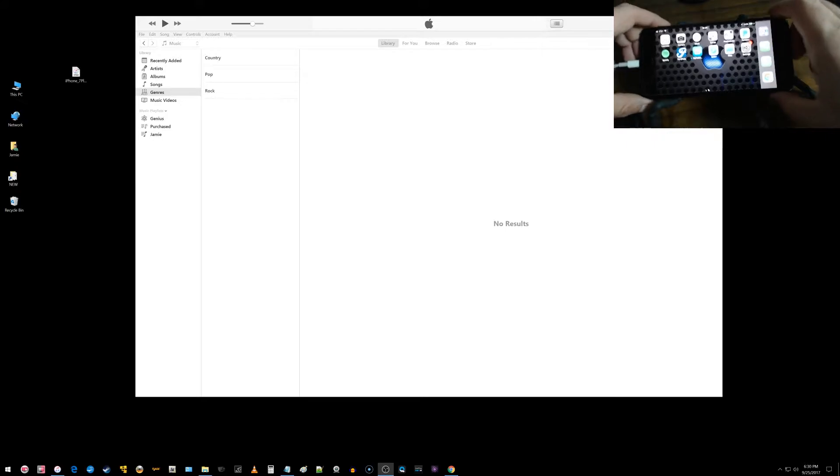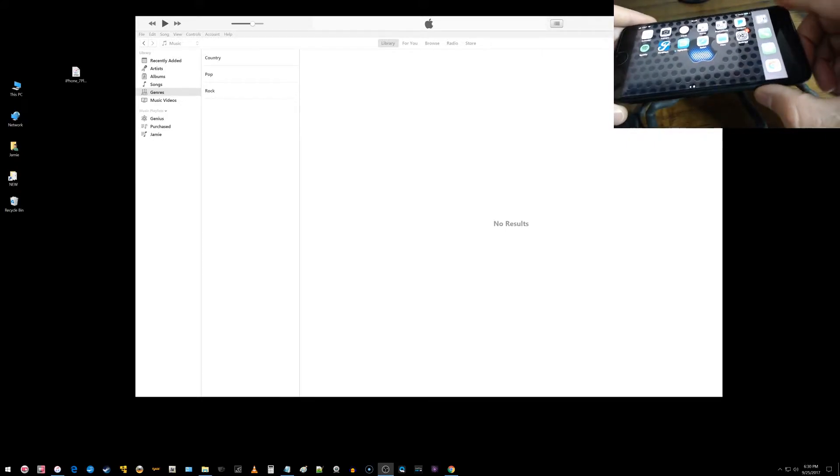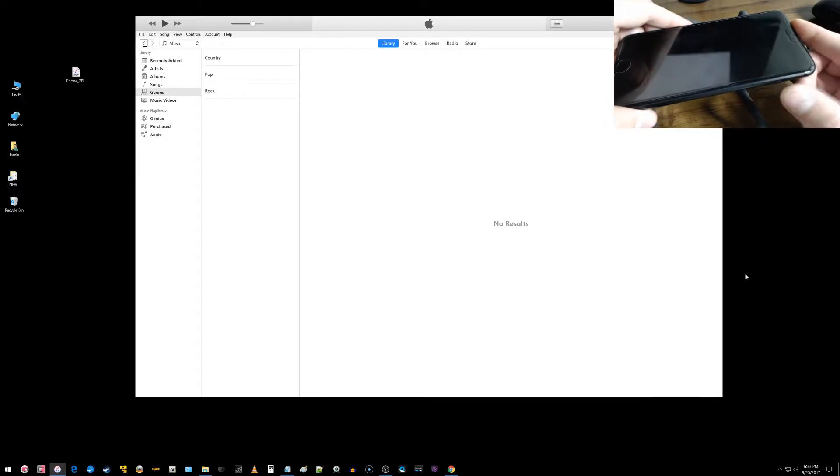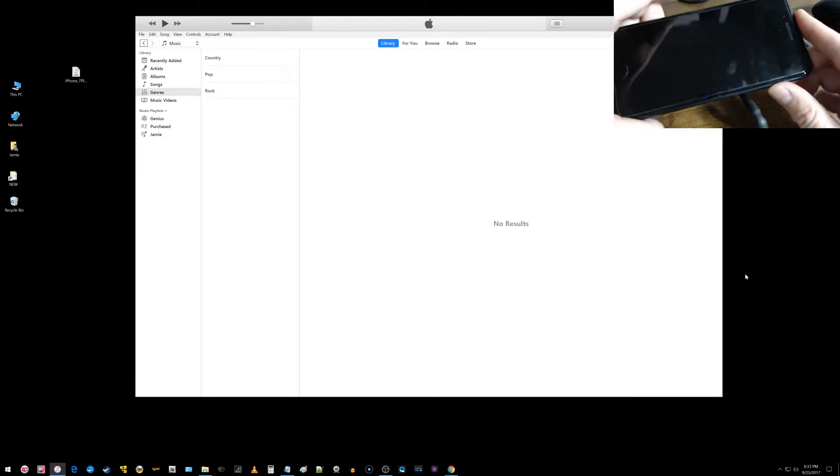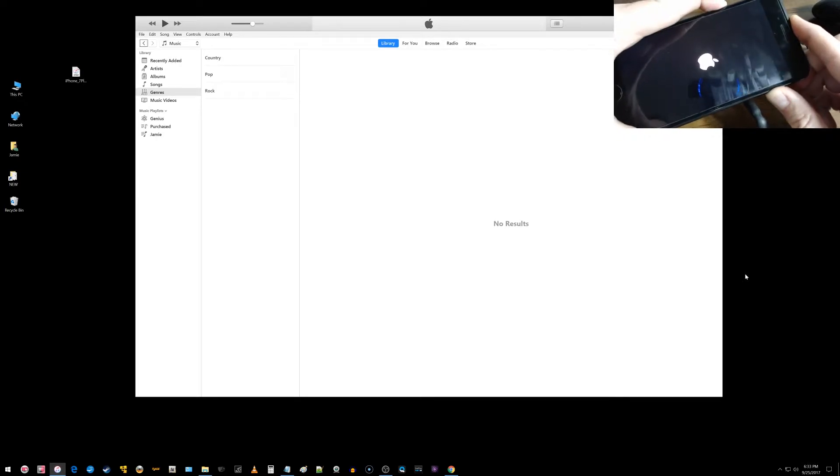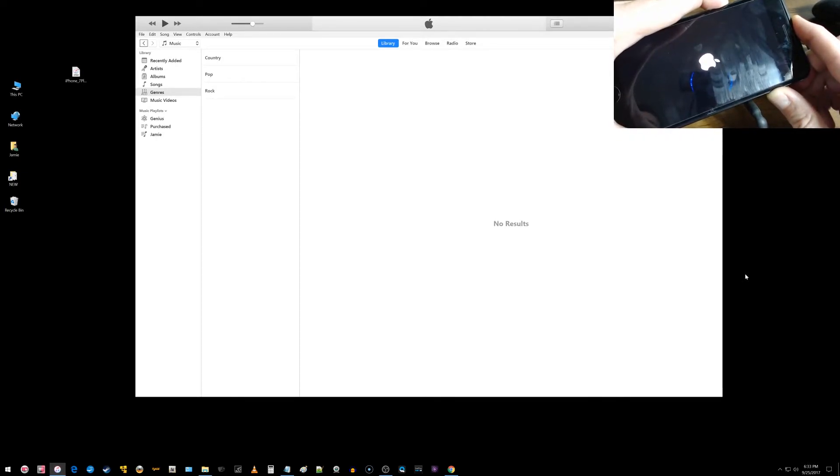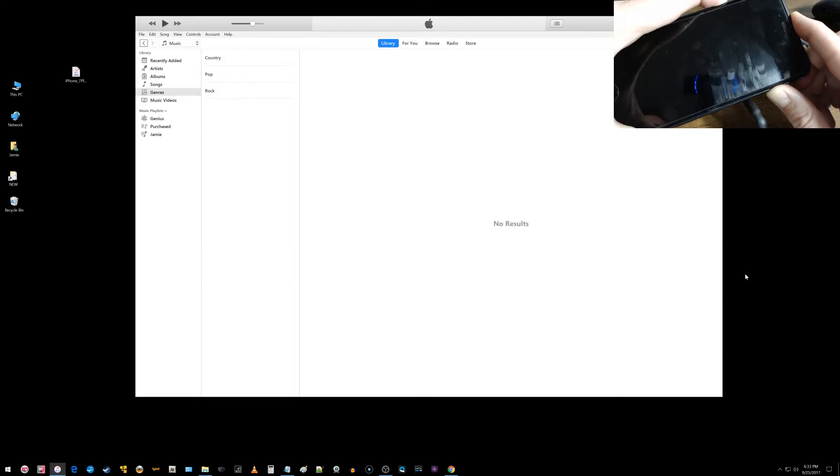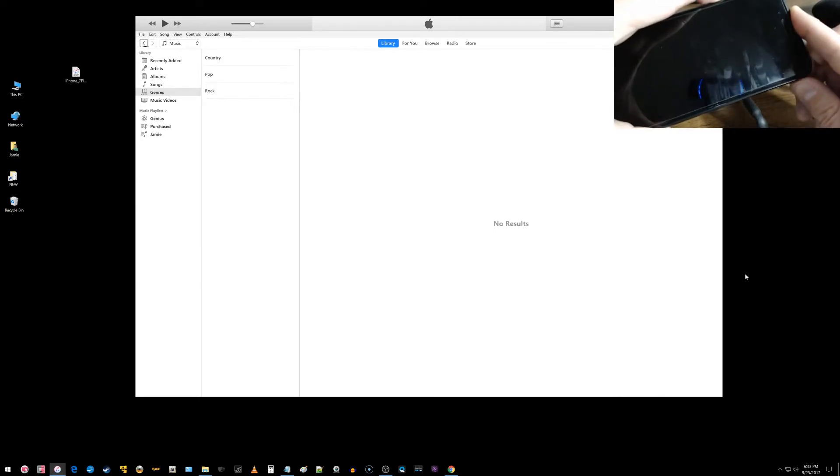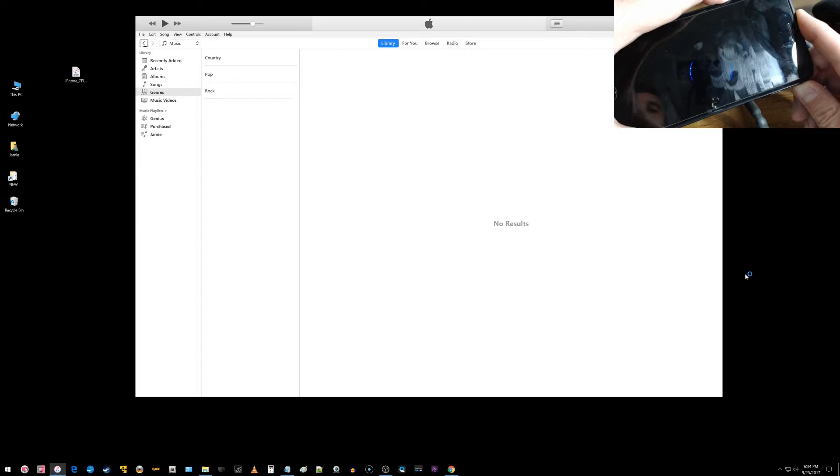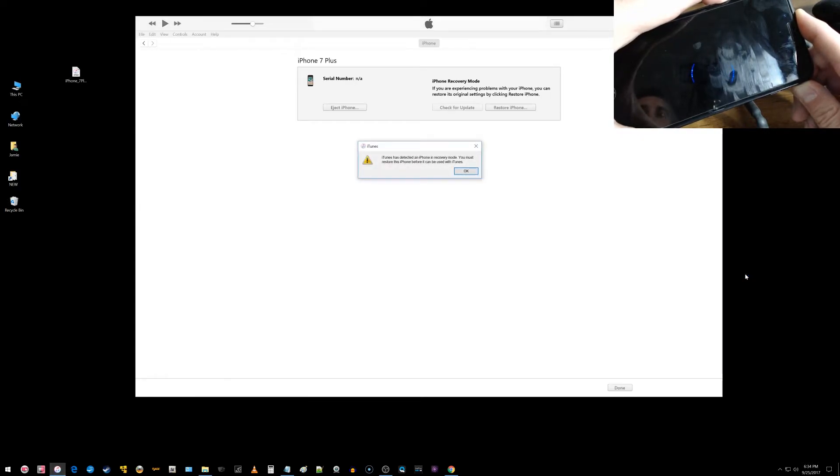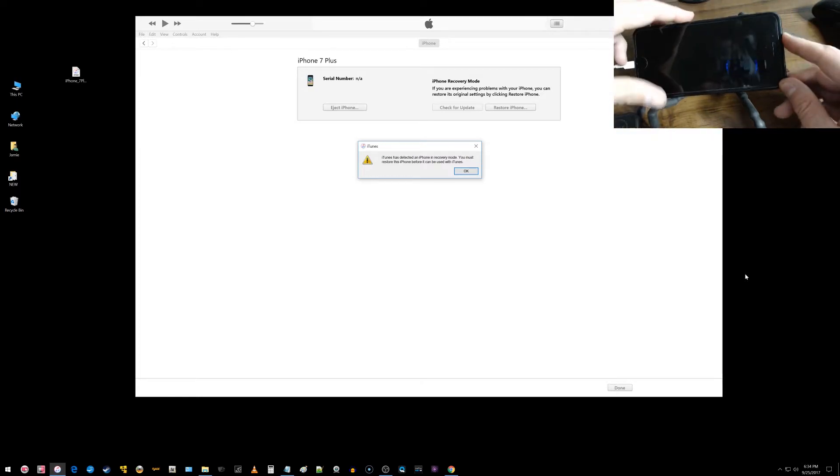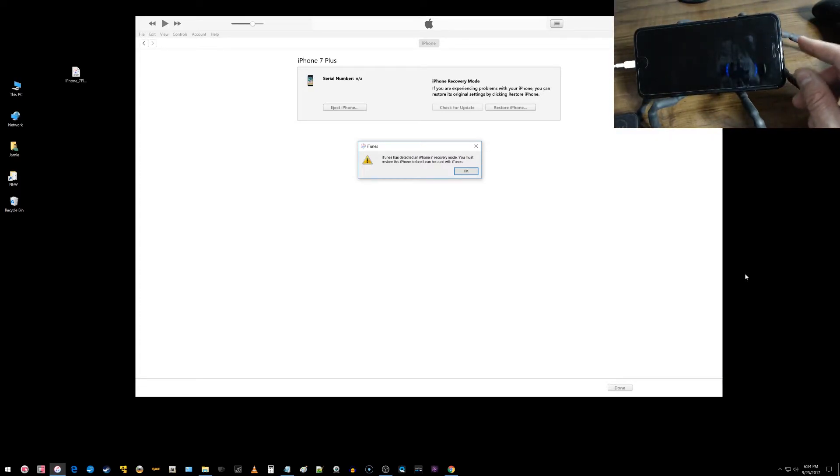The first thing you need to do is just power off your iPhone. So what you want to do with the iPhone powered off is press and hold down the power button for about three seconds, and then press and hold down the volume down button for about 10 seconds. Then you want to release the power button and continue to hold down the volume down button until you get this pop-up on the screen.